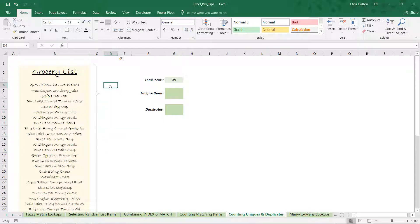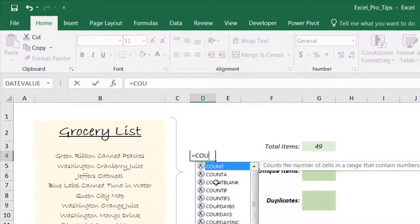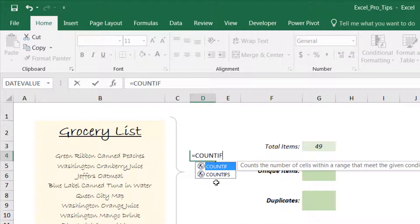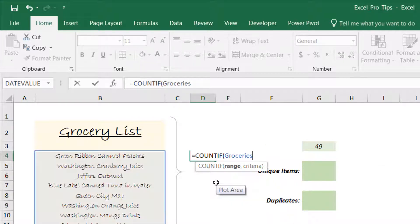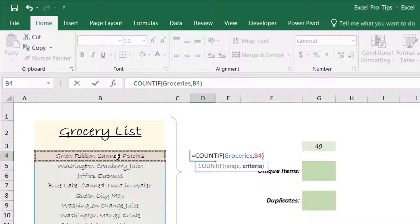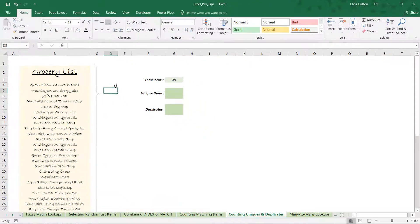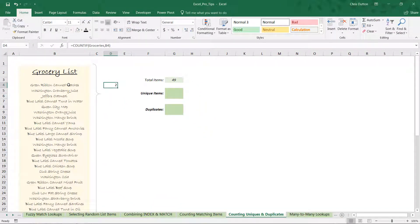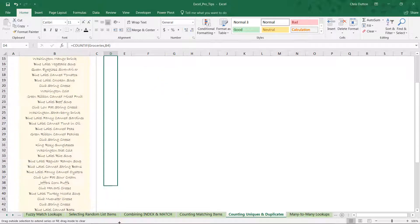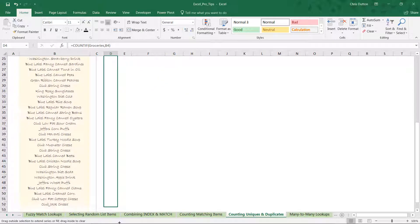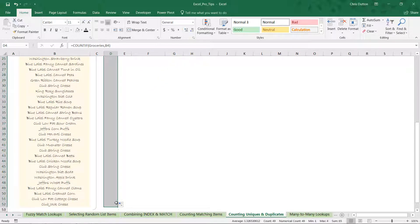We're going to start with a COUNTIF function, and we're going to use COUNTIF to simply return the number of instances of each item within the entire list. To do that, we're going to type COUNTIF, and our range is the entire list groceries, and for now for criteria let's select the first item in the list. Close that parenthesis, press Enter. Now what this number tells us is the number of instances of this product out of the entire grocery list. Right off the bat we've got a duplicate here—this tells me that green ribbon canned peaches appears twice in the list.